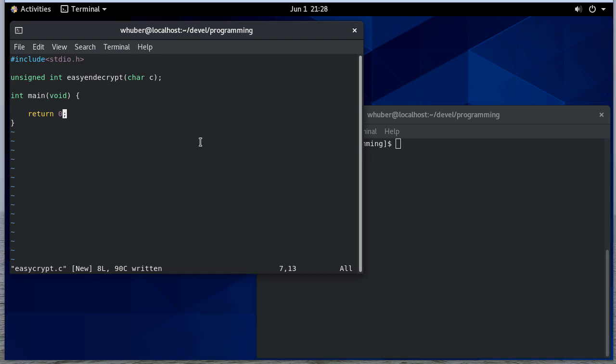So in this example, we're going to write a very simple encryption and decryption program that'll let us work at the Linux command line. We'll actually be able to use this as part of a pipe to do different things.